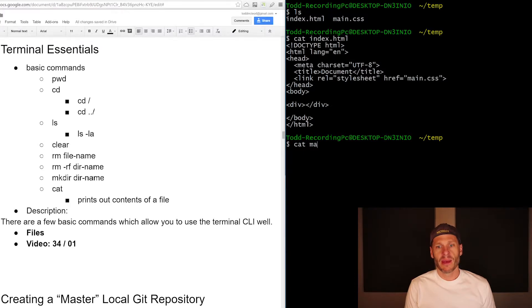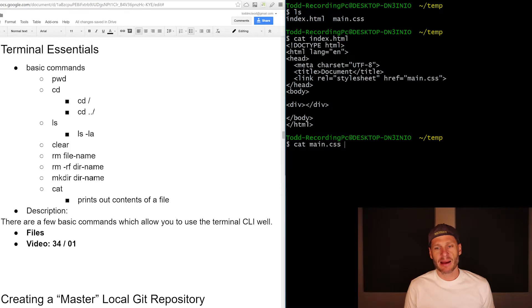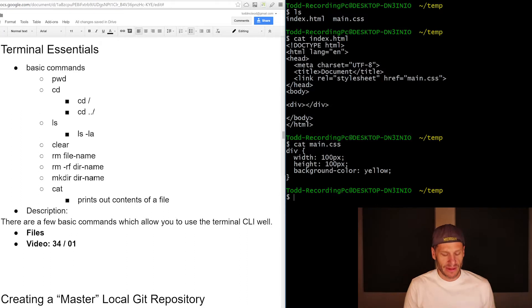Or I could do a cat main, and I could just type the first part of the file name and then hit tab and it completes it. So there I printed out what's in main.css. So that's kind of fun.